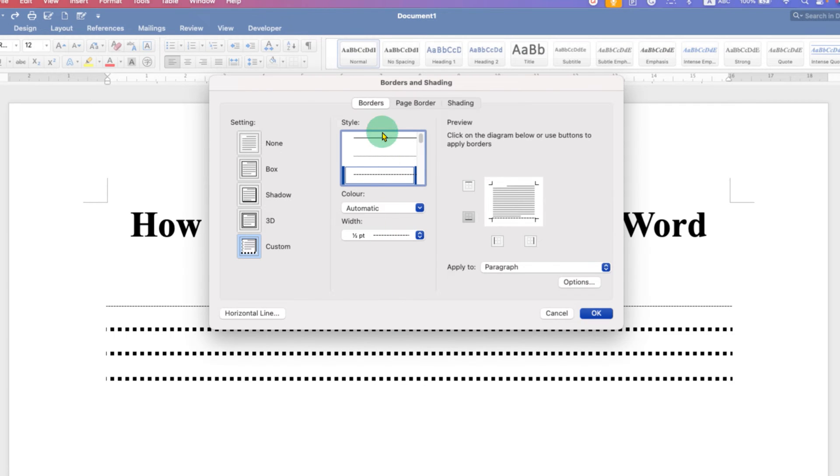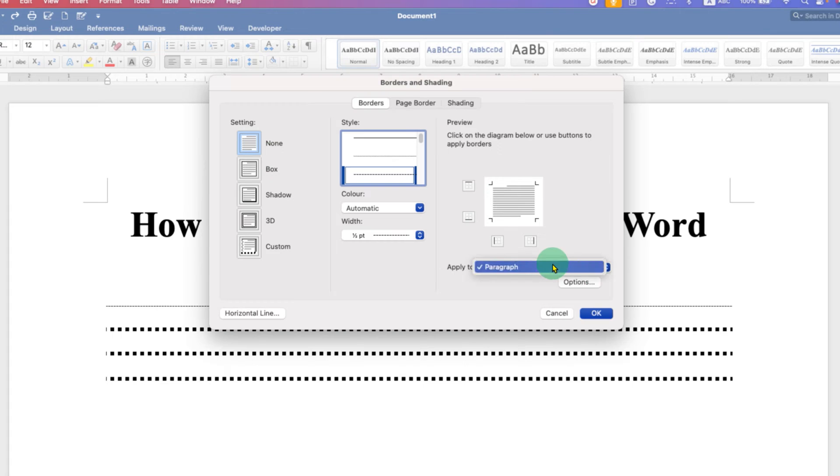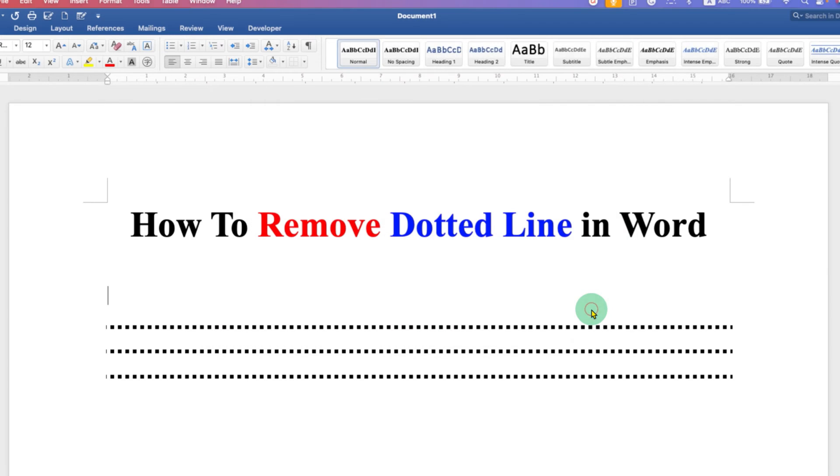Make sure you have clicked on the Borders option here and then select the option None. Then click on OK. Make sure you have selected your paragraph and click on OK. So this will remove the dotted line.